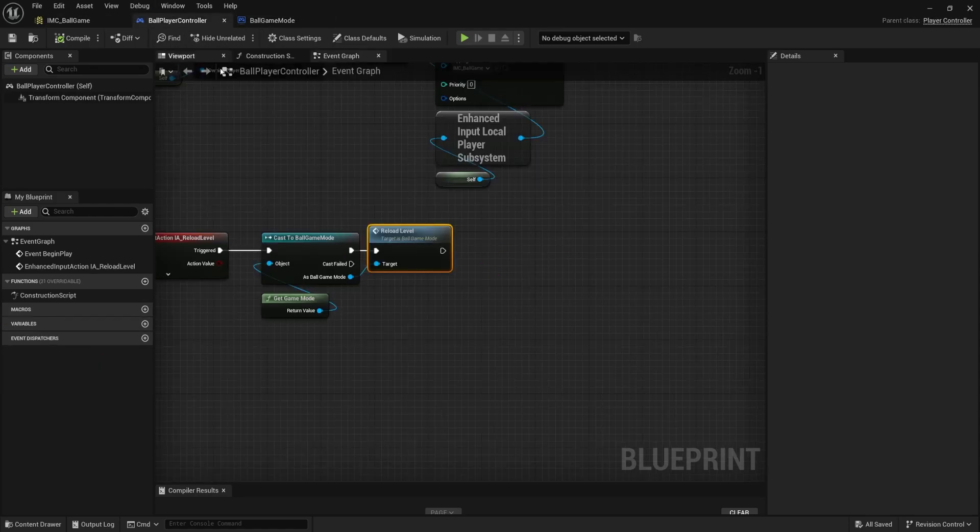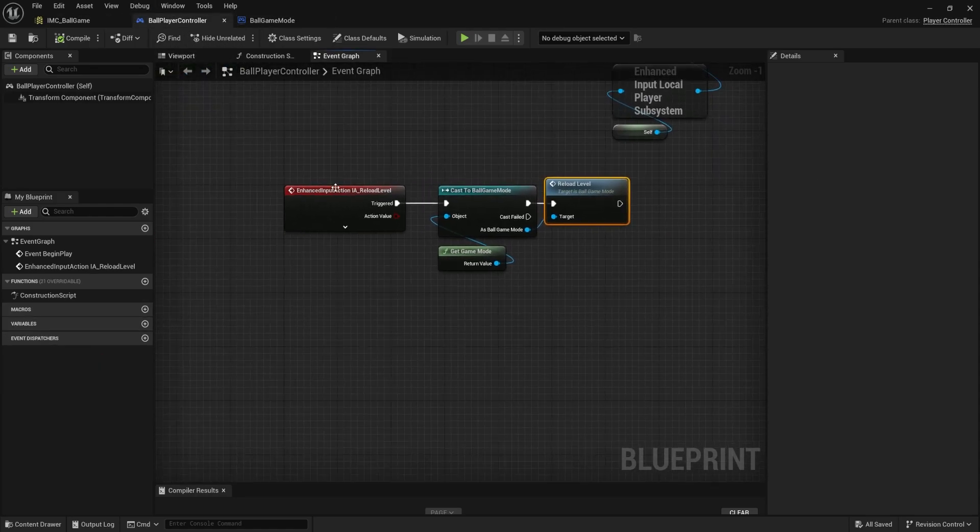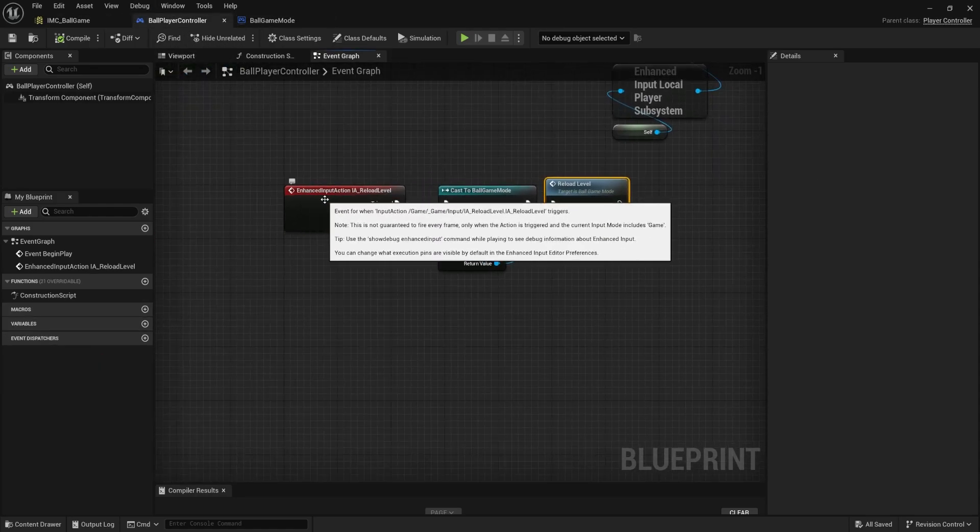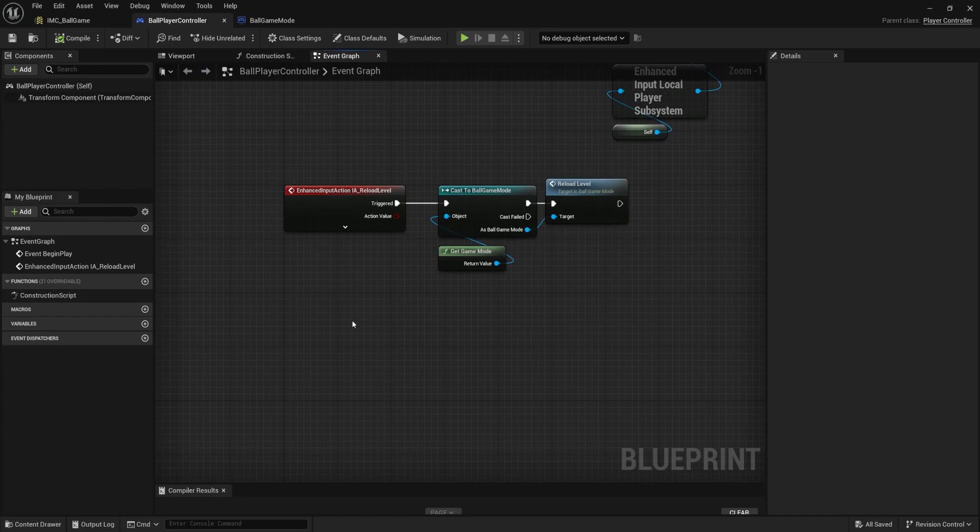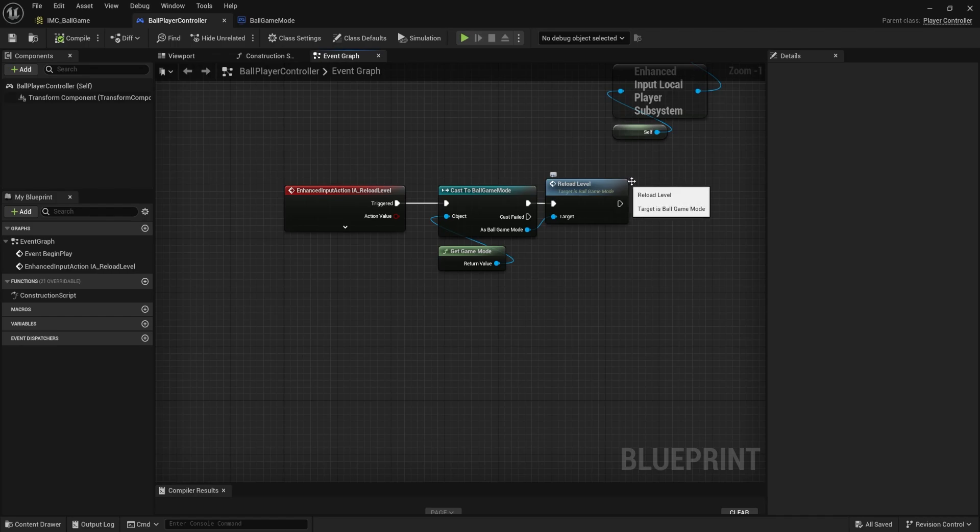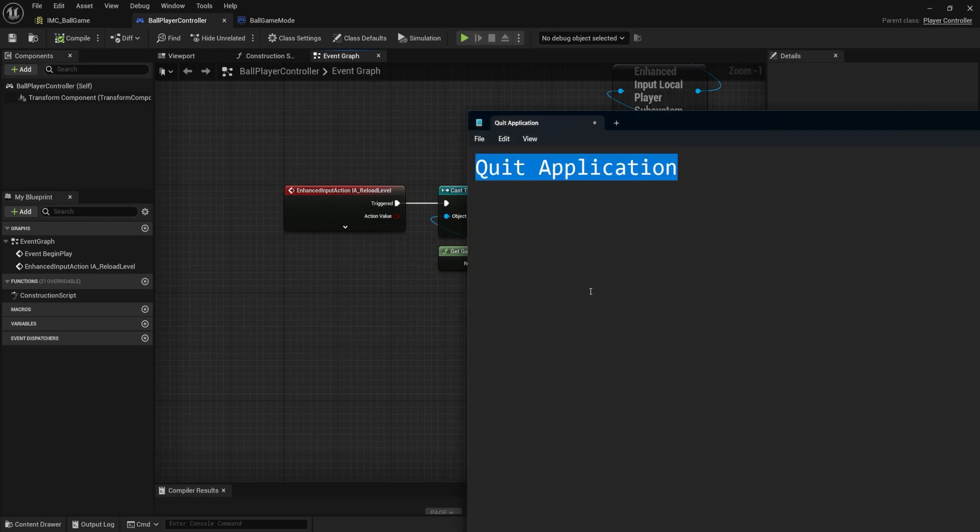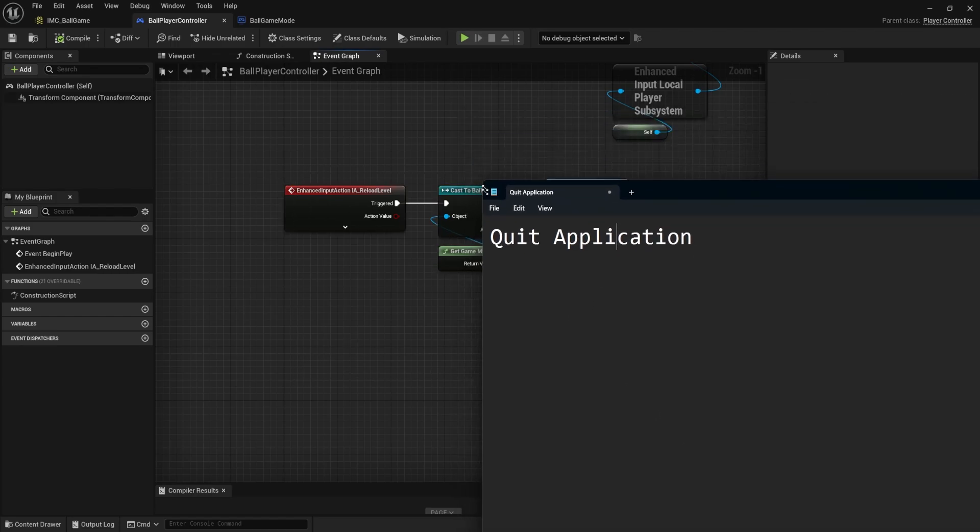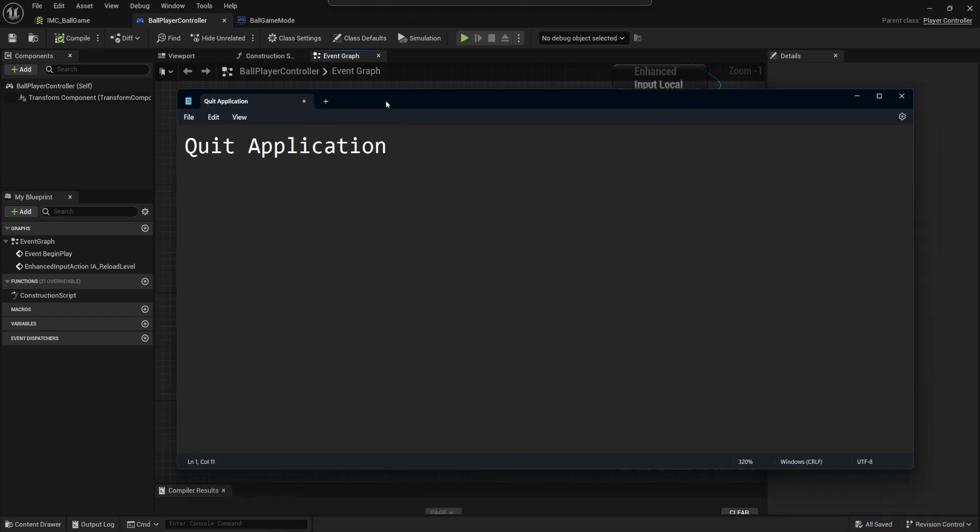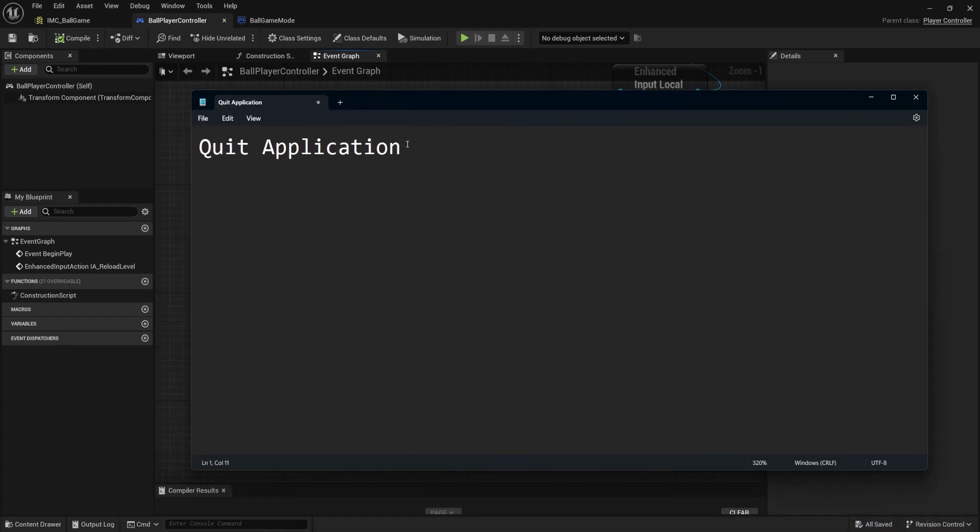So you make a new function over here for a quit application or quit or whatever you want to call it. You come over here, you'd make a new input action for quitting the game. You would cast your game mode and do it the same way that we did reload level, but try and get this working. It's just a little optional thing. But I think if you go through that process one more time, it'll help it stick a little bit better.